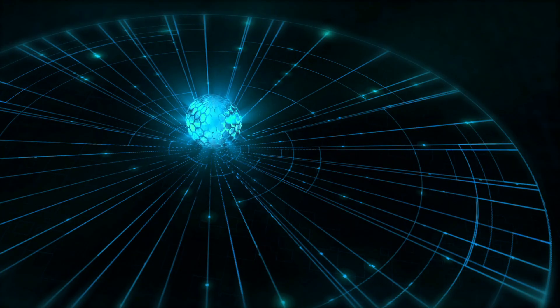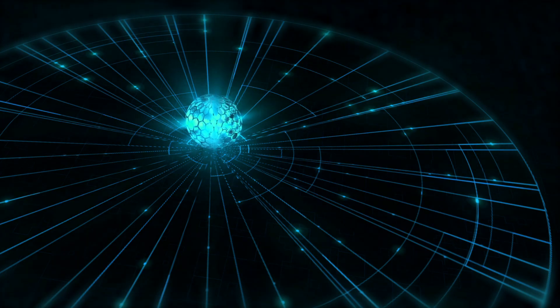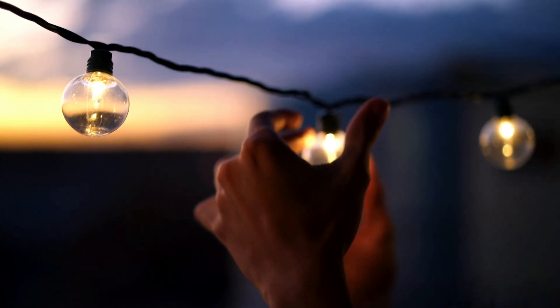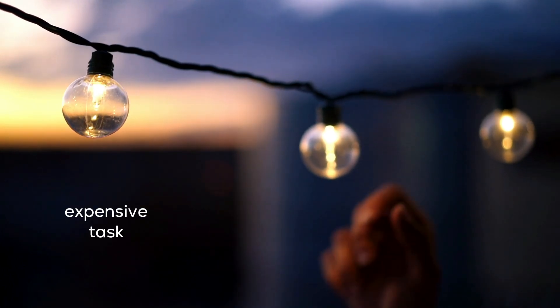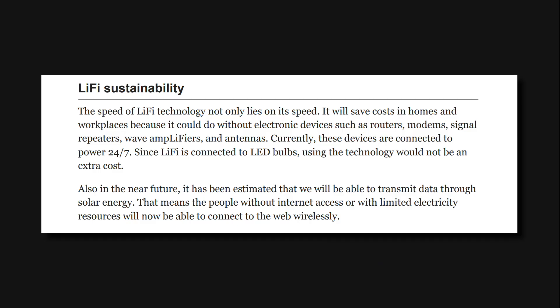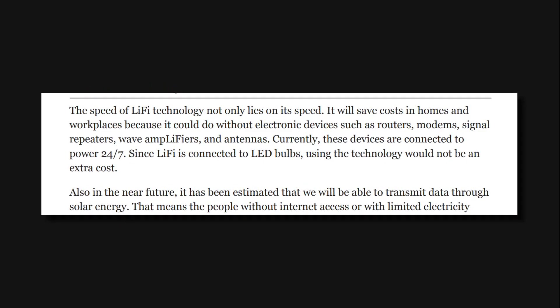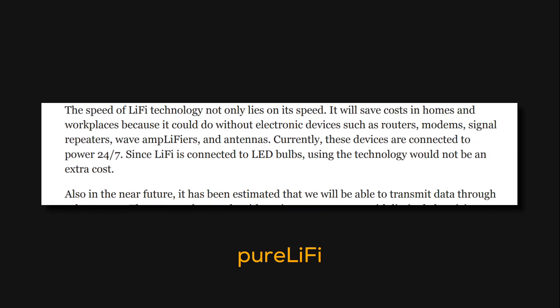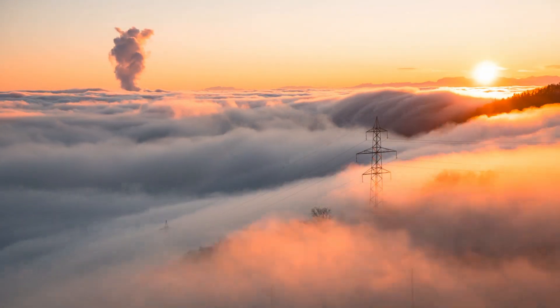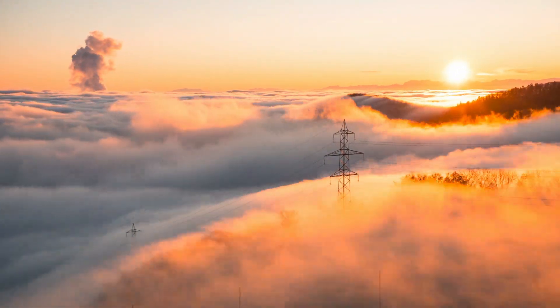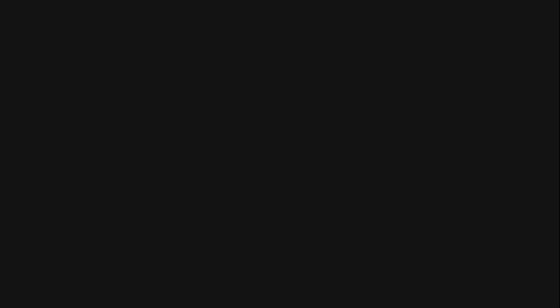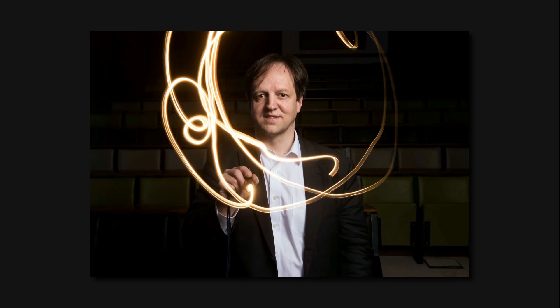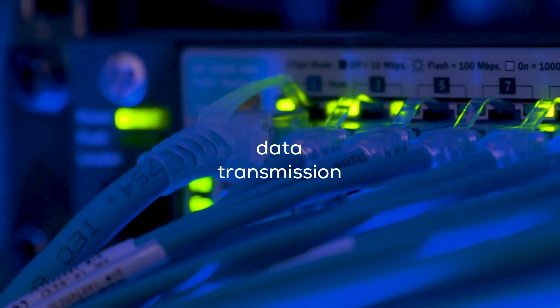Since the data is transmitted through LED lights and LED lights are almost everywhere in the world, it is not such an expensive task to implement this technology. This statement was supported by the company Pure Li-Fi. They are believing that in the near future it is possible to use solar energy to transmit data. That's why the implementation of Li-Fi is such a considerable option for enhanced data transmission.